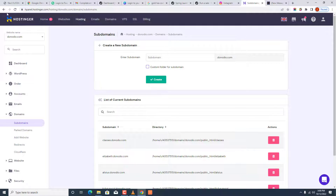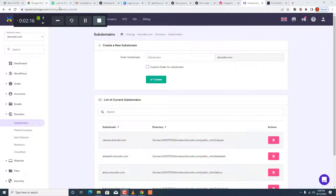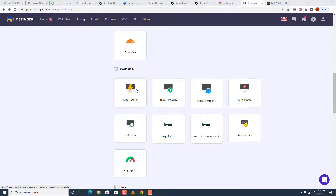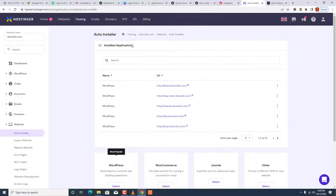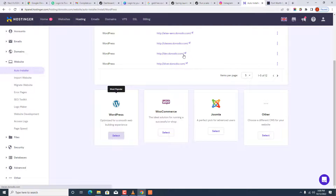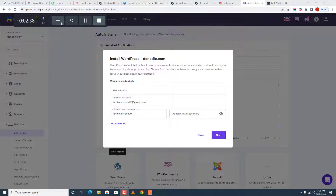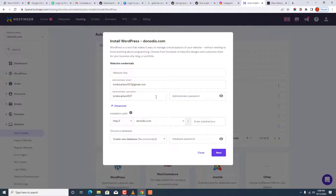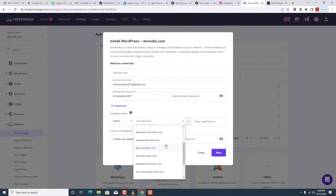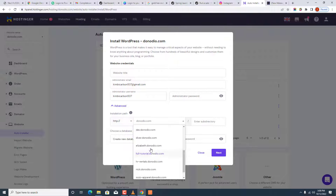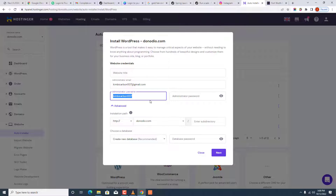What you do next is come back and install WordPress on that subdomain. You come to Auto Installer, click on Auto Installer, and then choose to install WordPress. You select the subdomain on which you want to install WordPress — in my case it is full-tutorial.donodio.com — choose your settings, click Next, and then go to Install.